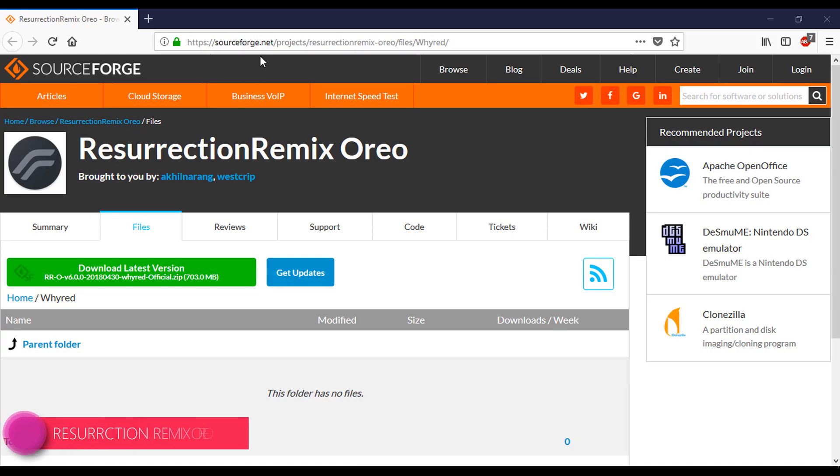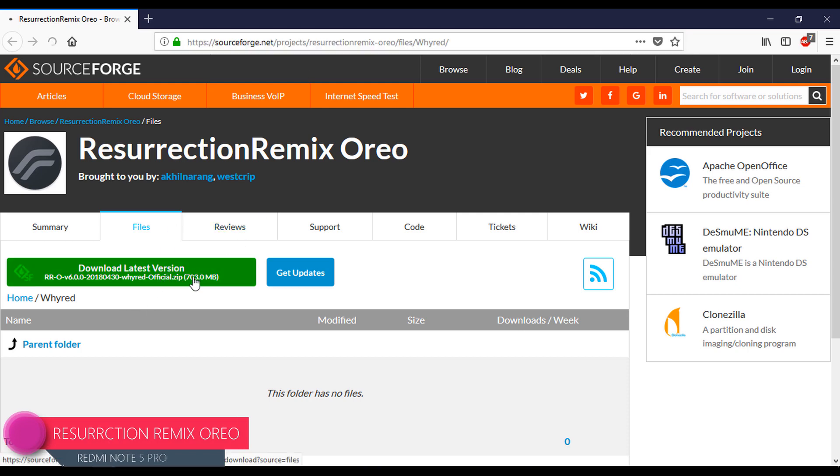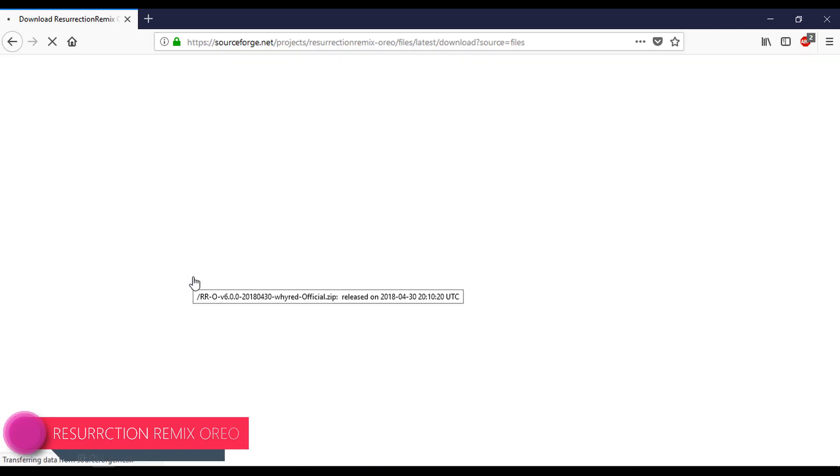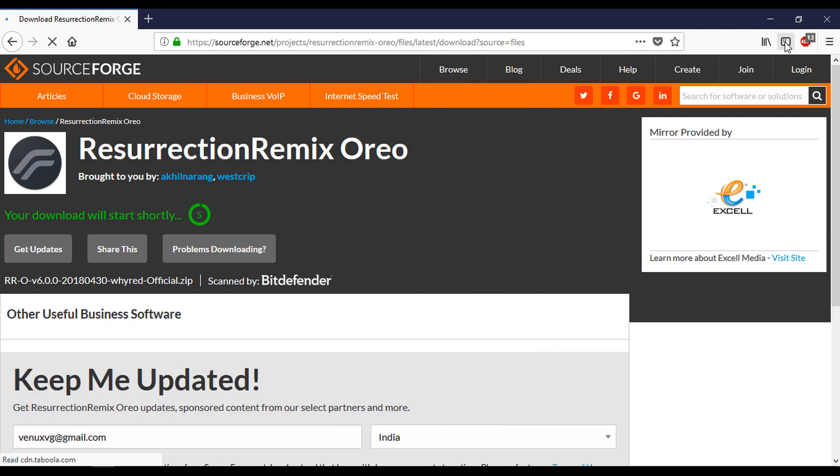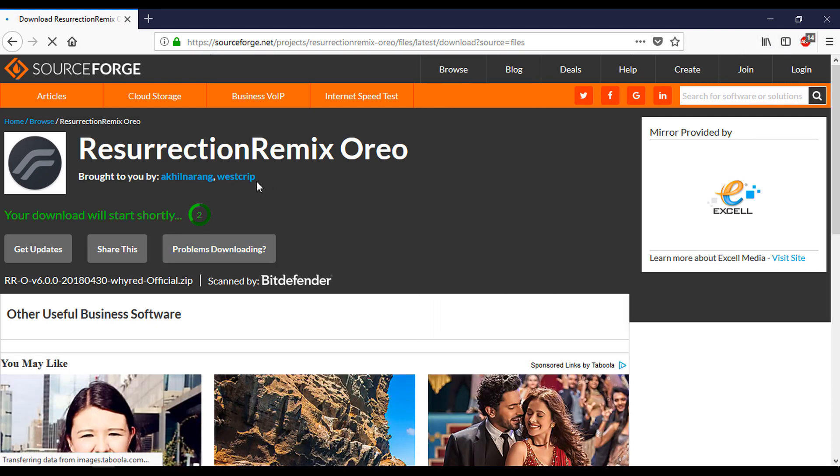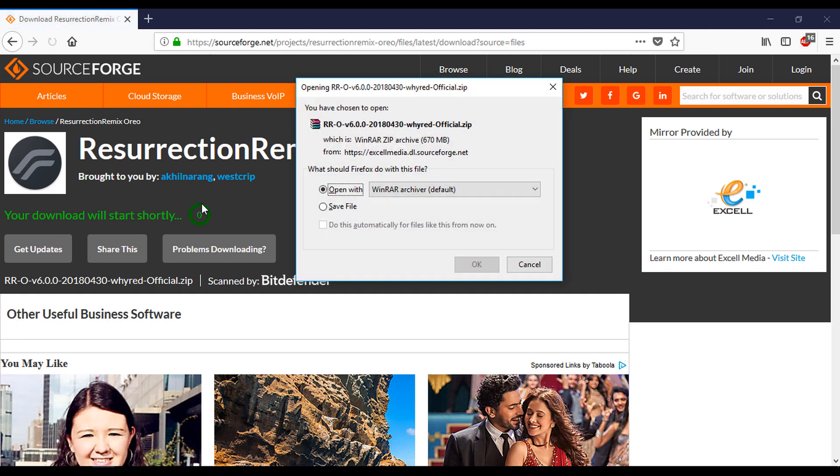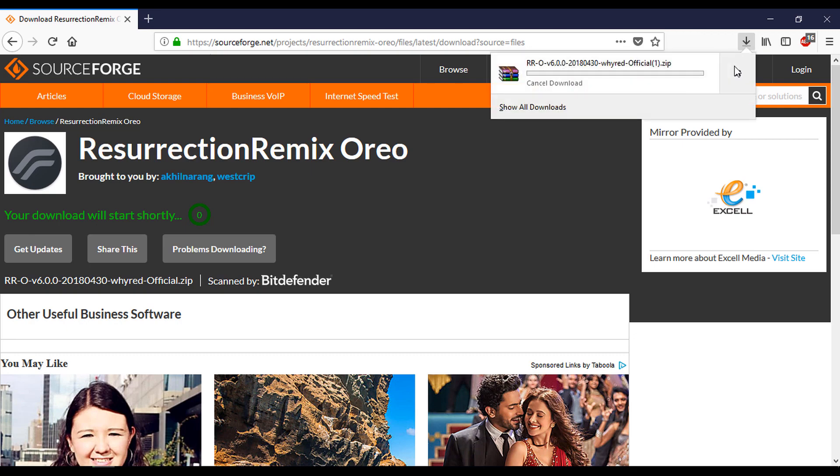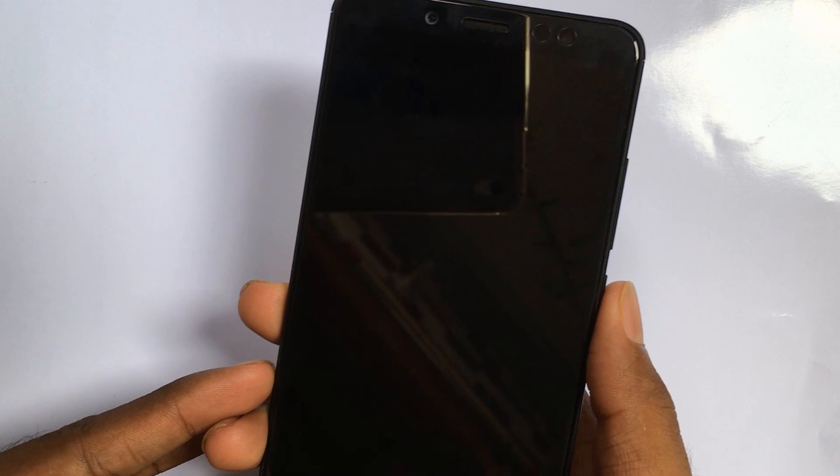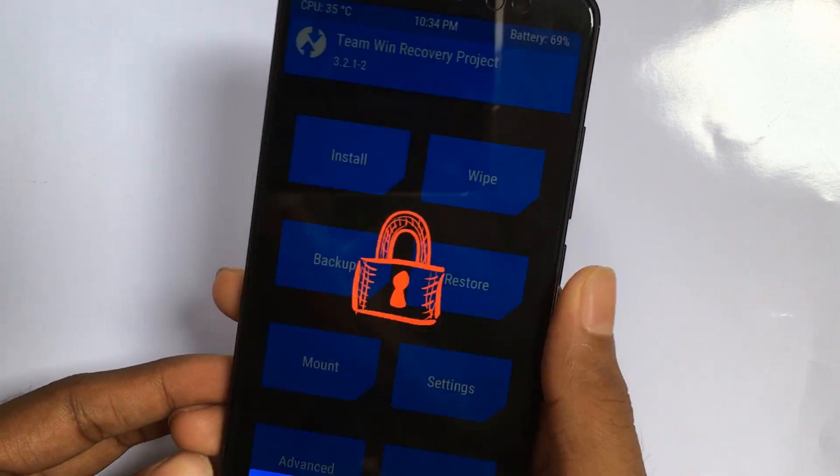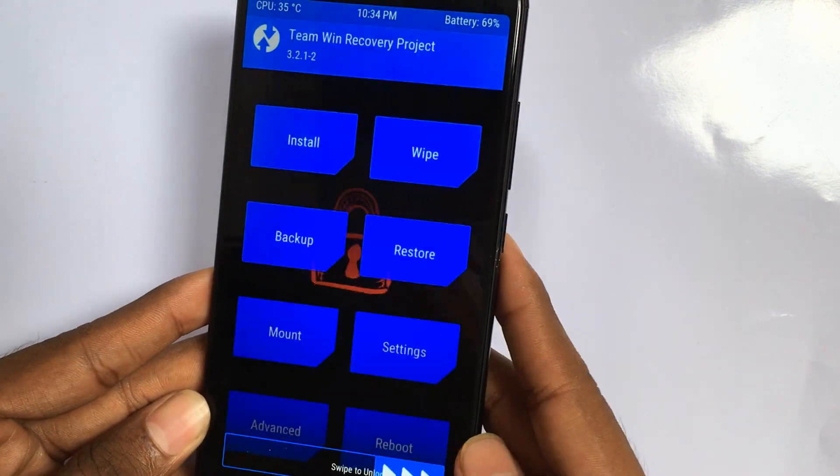Hey all, welcome to Android Testing Ops. Finally, Resurrection Remix got an official tag for Redmi Note 5 Pro. I will give the download link in the description. Just go to that link and wait for five seconds. Download that zip and copy to your device.